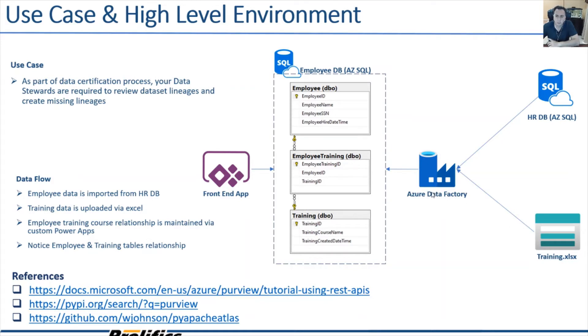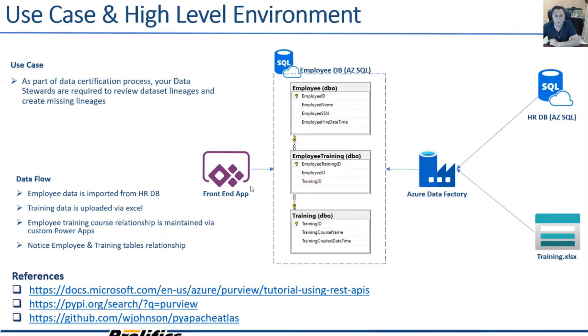But what I'm not sure is if Azure Purview will show me the relationship between the employee table and the training table as well as the relationship with the UI. Let's take a look at the Azure Purview Studio and confirm my finding.